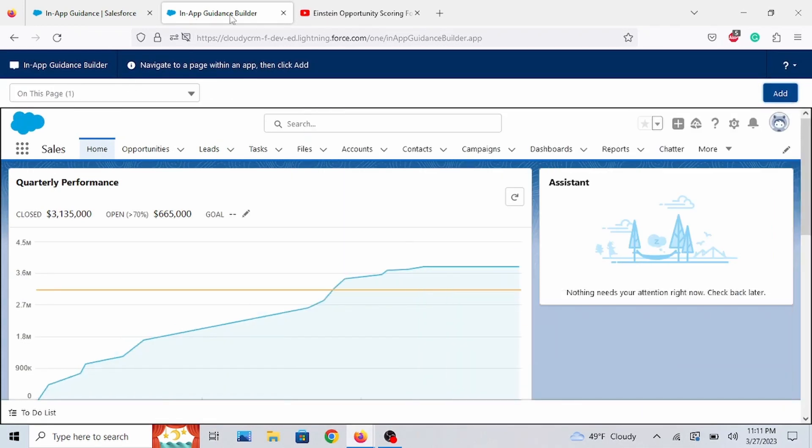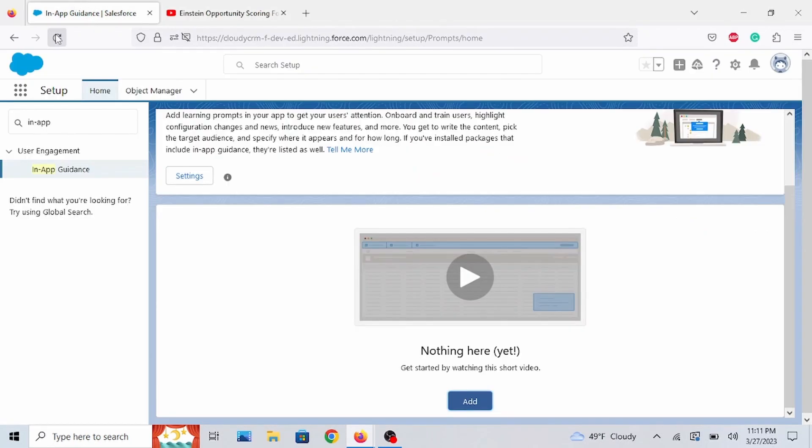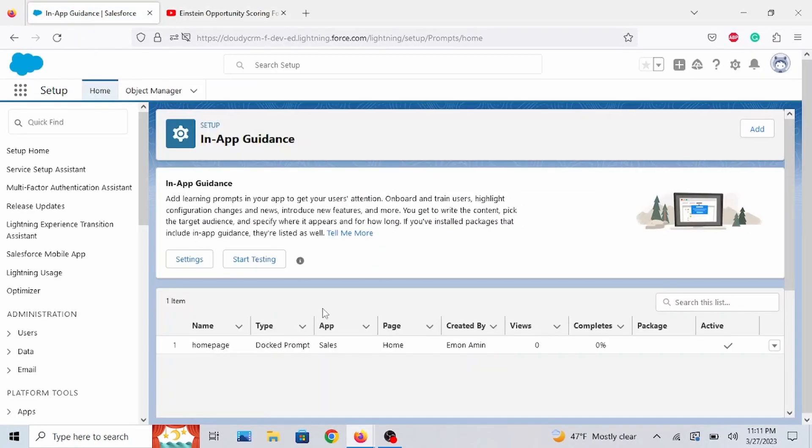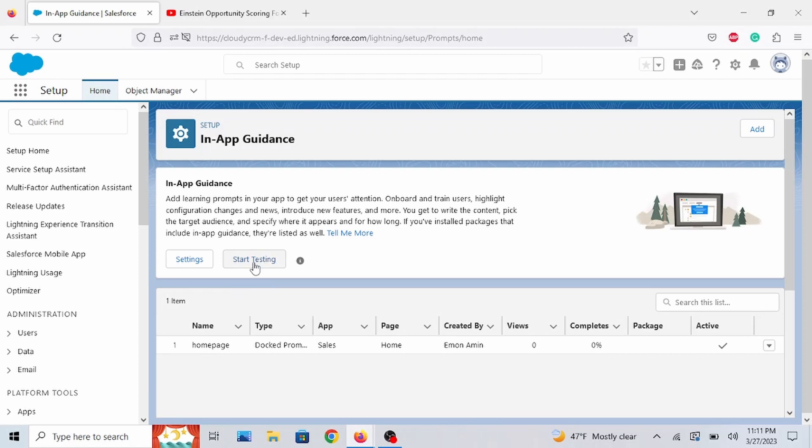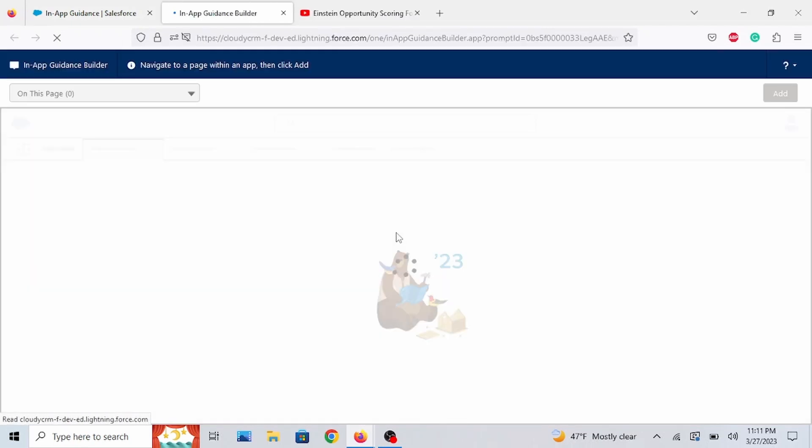But you know what? We're not done yet. Let's go back. And you know what? Let's test this. So you can click on Start Testing. But you know what? Let's make this easier. So select the one that you just created, right? So drop down right here. Click on Preview. It'll take you directly there.